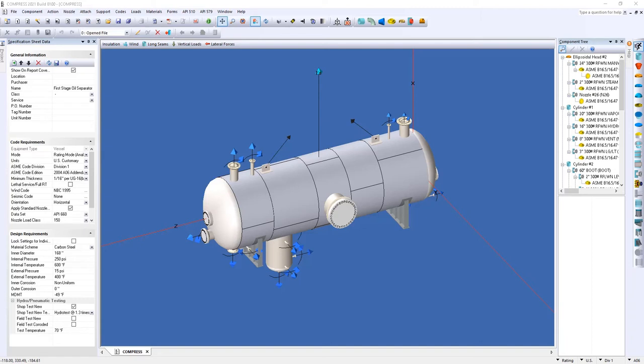The three features that will be highlighted in this demo are the improved drawing generation performance, the drawing templates with multiple sheets, which means the CodeWare interface is now able to identify different sheets within a drawing template, and finally we will be discussing the weld maps that are now available for pressure vessels.